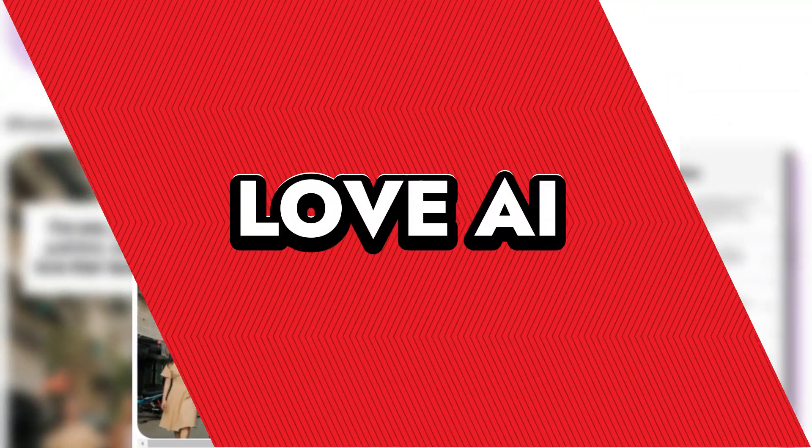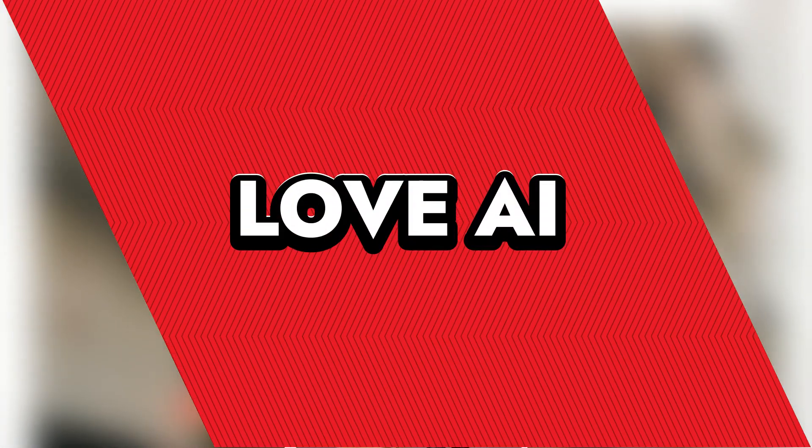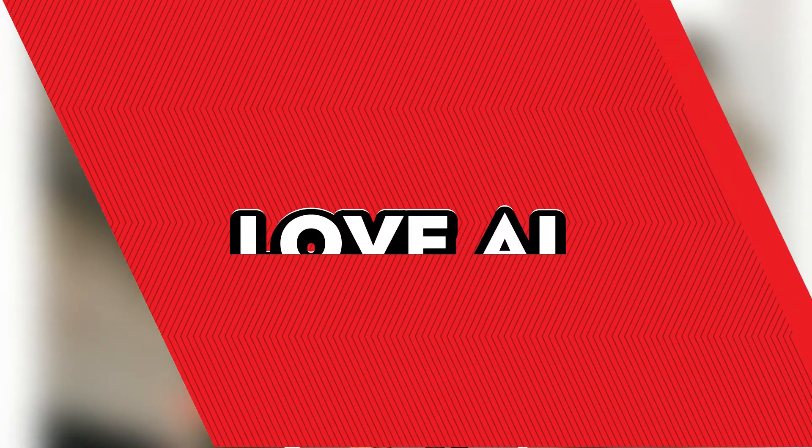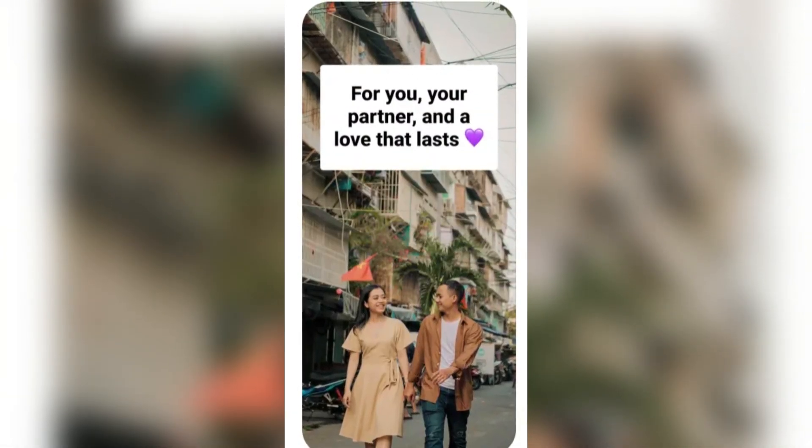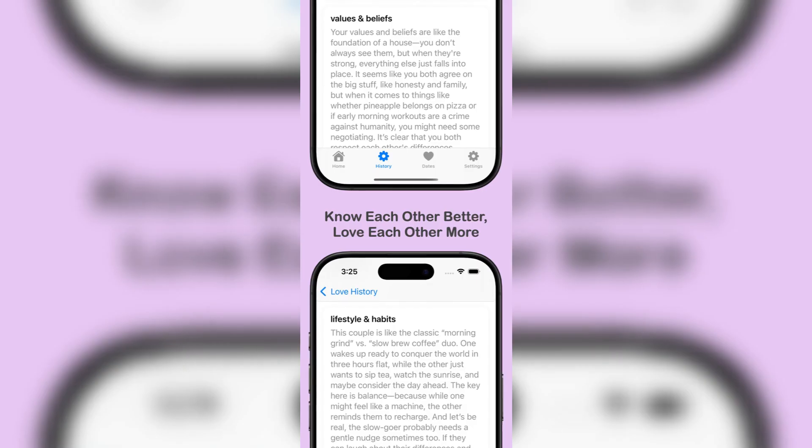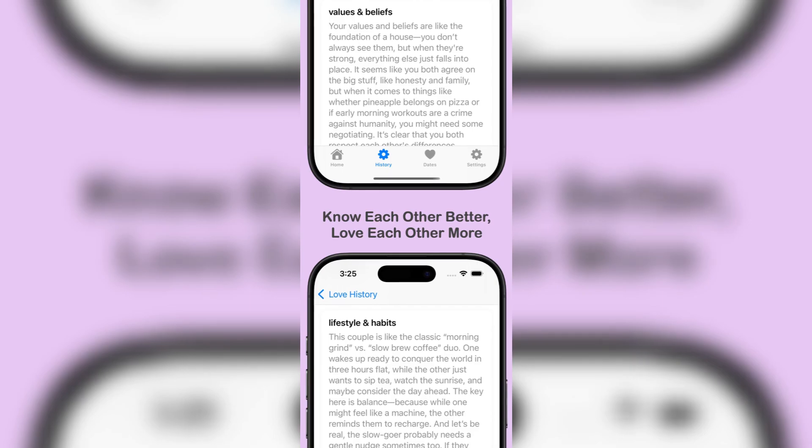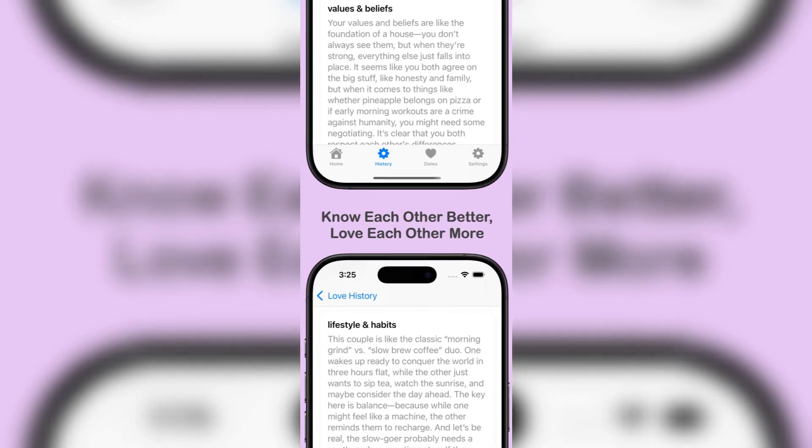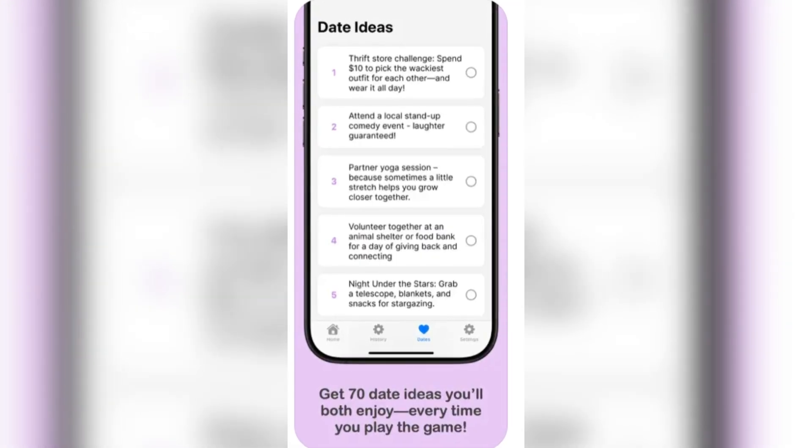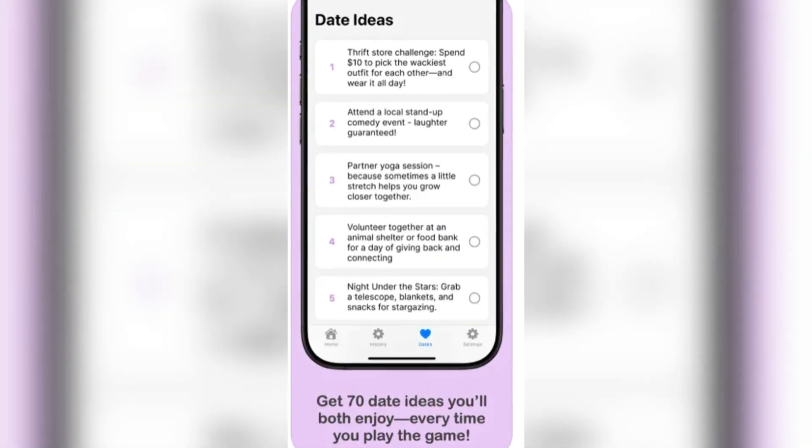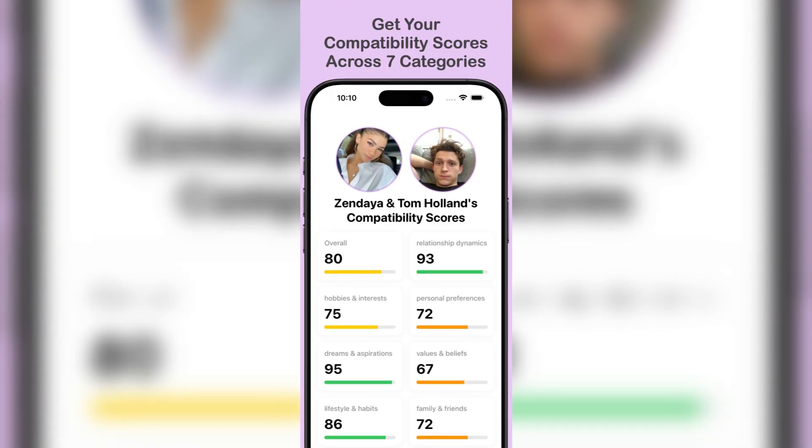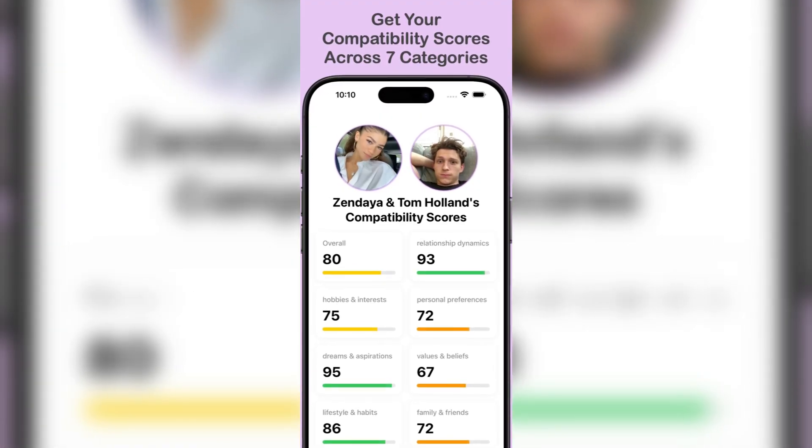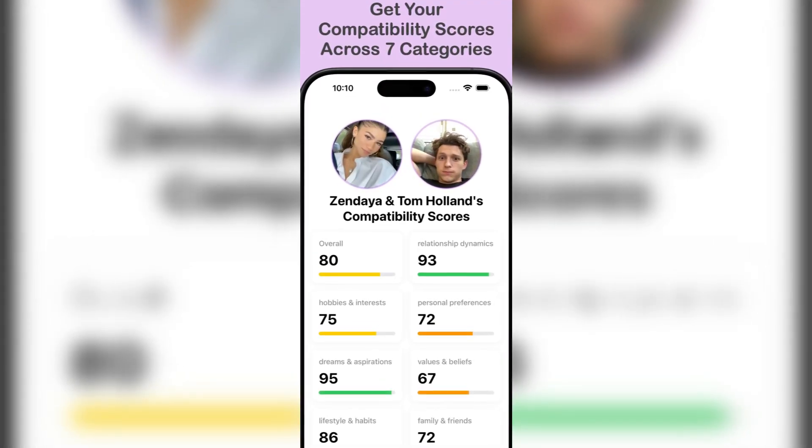Love AI. The term Love AI encompasses a variety of applications designed to enhance romantic relationships, offering tools for communication, companionship, and personal growth. These apps utilize artificial intelligence to provide users with interactive experiences, ranging from relationship analysis to virtual companionship.